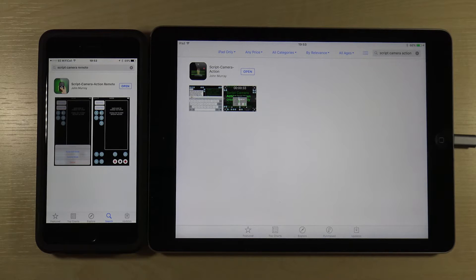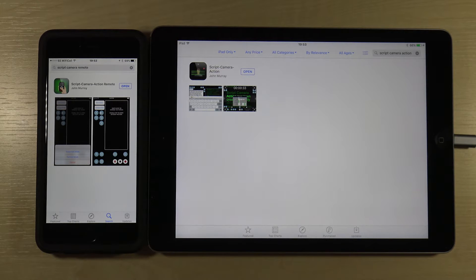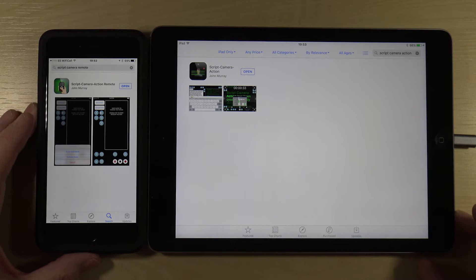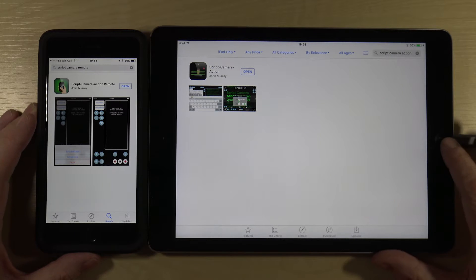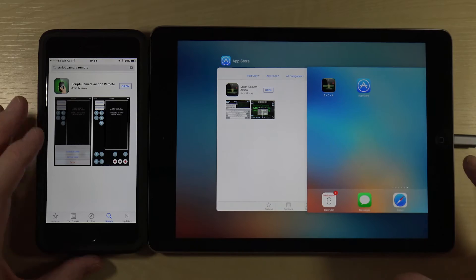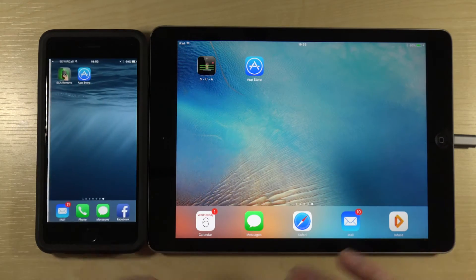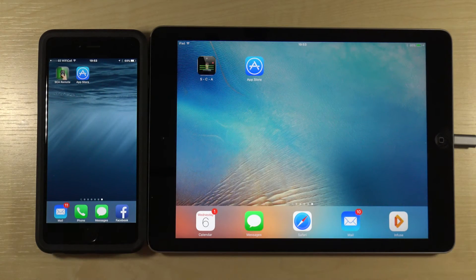Welcome to this introduction to Script Camera Action. It consists of two components: the Script Camera Action app and the Script Camera Remote app. Both can be downloaded from the App Store. Let me switch to the working page and demonstrate the workflow and a little bit about the interface.